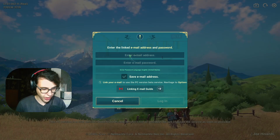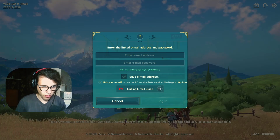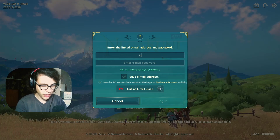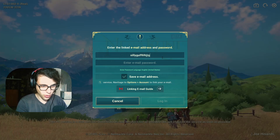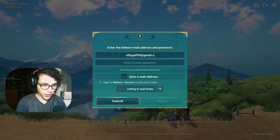So now that you're here, you need to enter your email which you used to connect with.